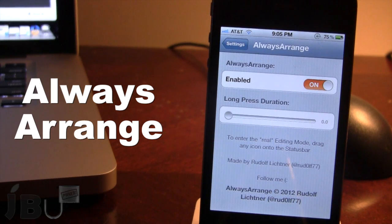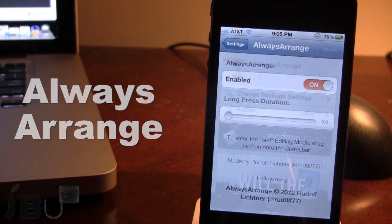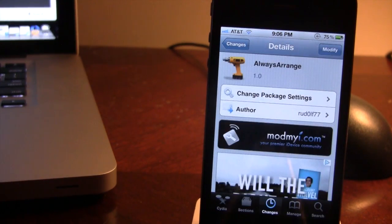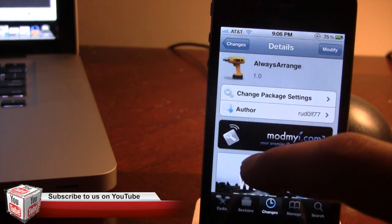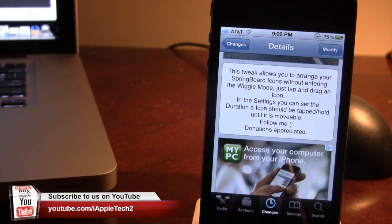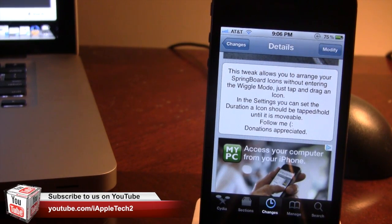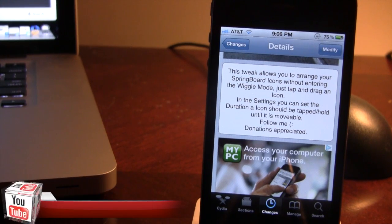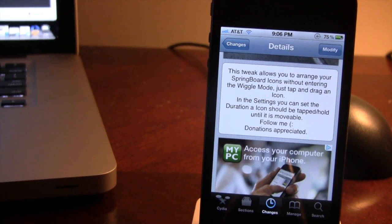So guys, this is Always Arrange — it allows you to arrange your springboard icons without having to enter wiggle mode. You can pick this tweak up in Cydia via the Mod My iRepo, and it is a free Cydia tweak. It allows you to arrange your icons in any order by holding down for either a short or long amount of time, which can be customized in the settings.